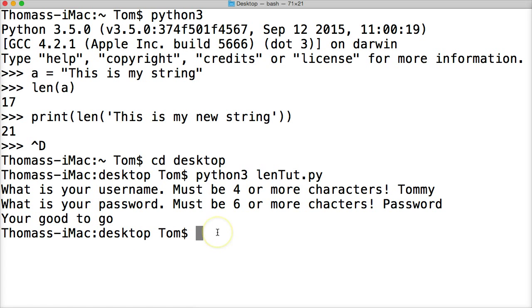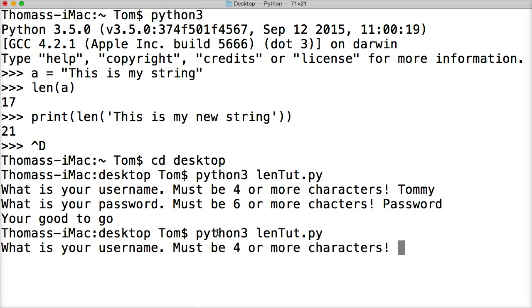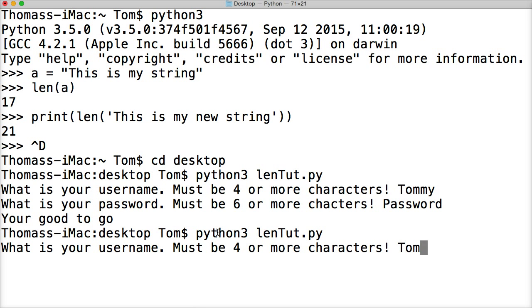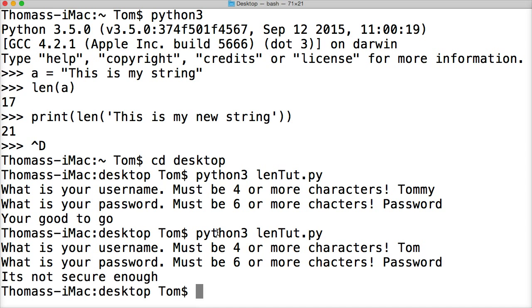How about, let's run that one more time. If you push it up on your arrow key, it'll bring up the last command in the command prompt, or your terminal. Let's try one that's not long enough. I'll say tom. And my password is password again. Hit return. It's not secure enough.